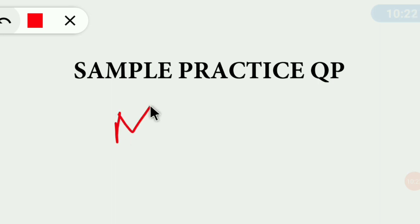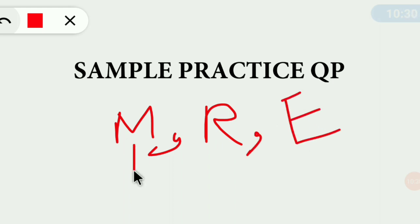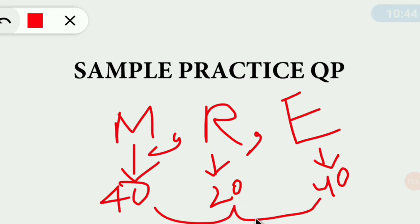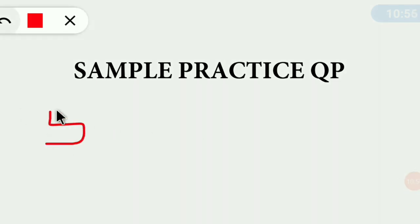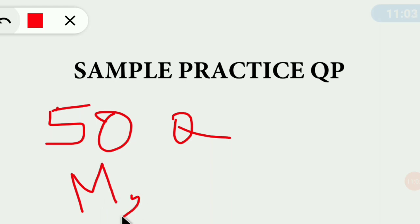Okay guys, this is your sample paper — I will tell you what type of questions come. For JEMAT: English 40 questions, Maths 40 questions, Reasoning 20 questions — total 100. For CET, I'll tell you about this as well: total 50 questions covering Maths, Reasoning, and English. Don't worry, you can score even full marks — 50 out of 50.